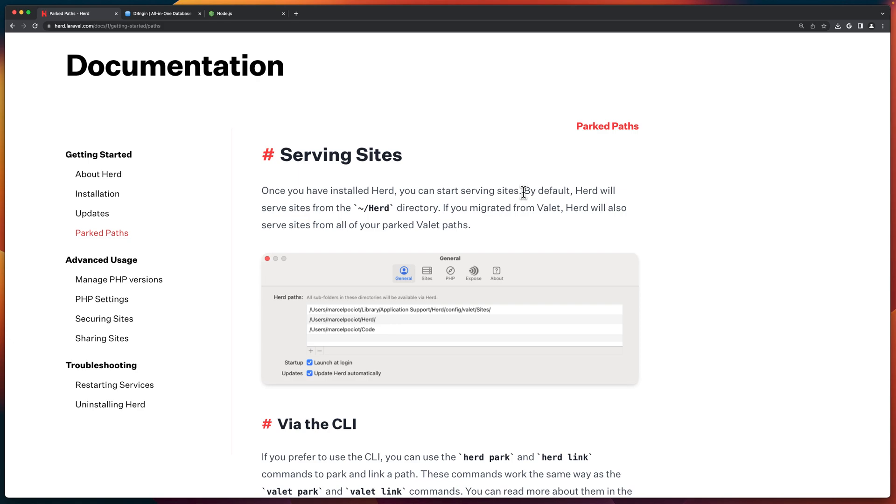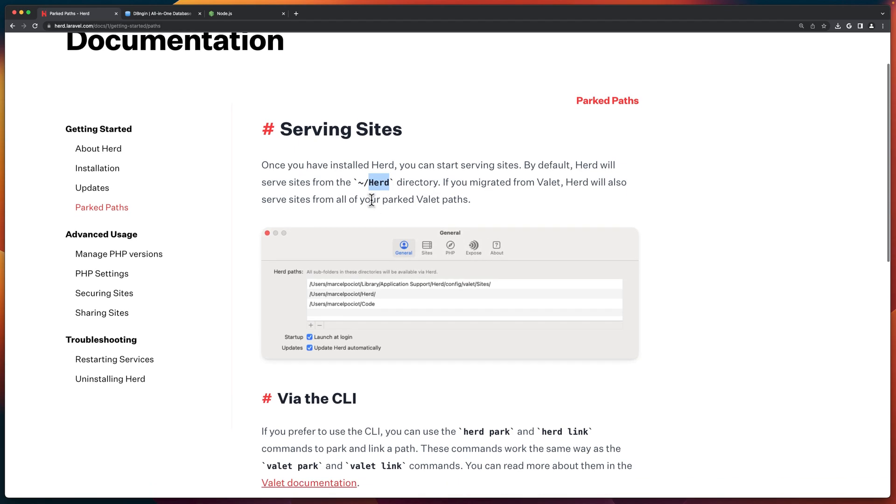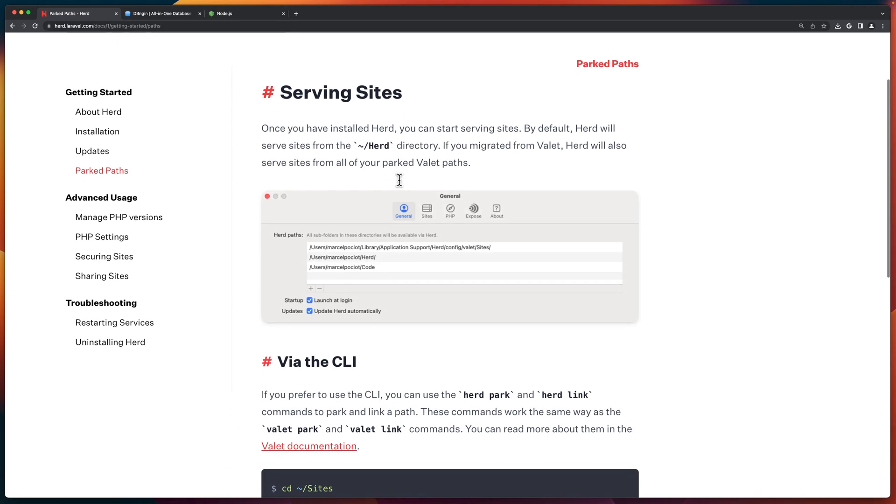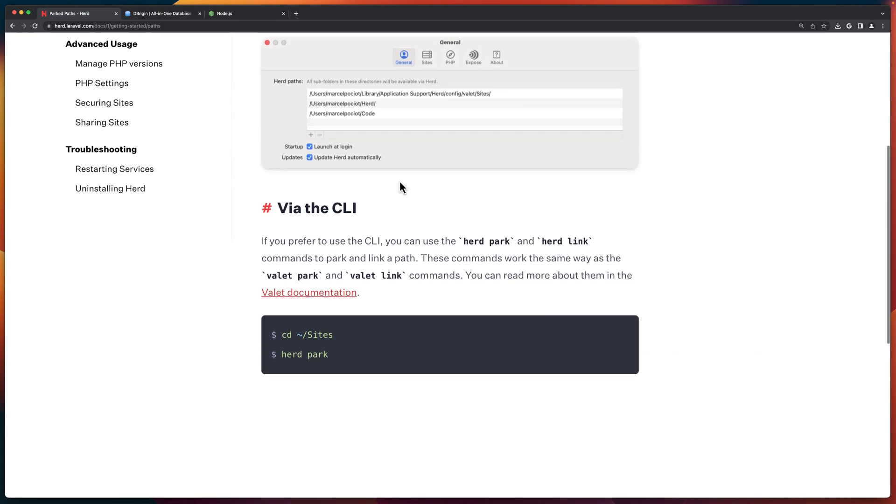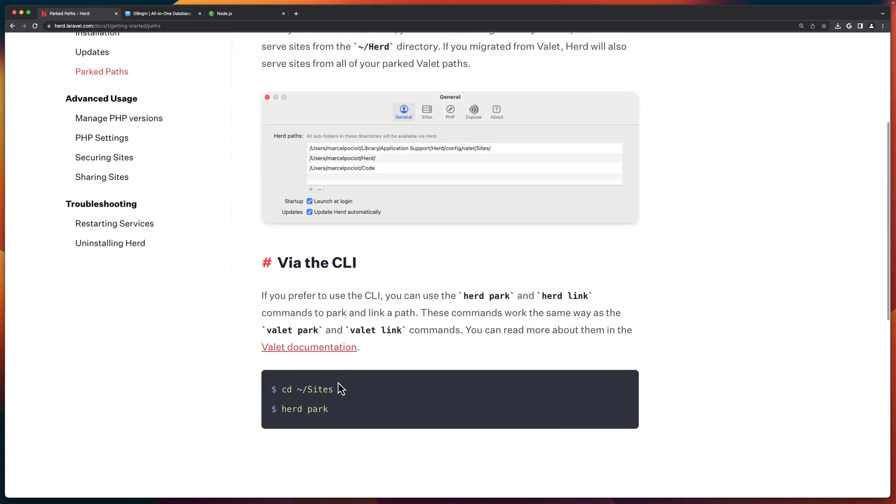By default Herd will serve sites from the Herd directory. So instead of code, you can create Herd. But if you don't like that, you can create, for example, sites and then CD in the sites herd path.